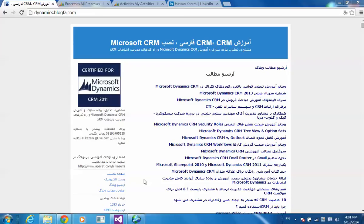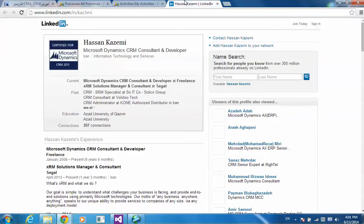This is my weblog. Unfortunately, it's only available in Persian language, and this is my LinkedIn profile.